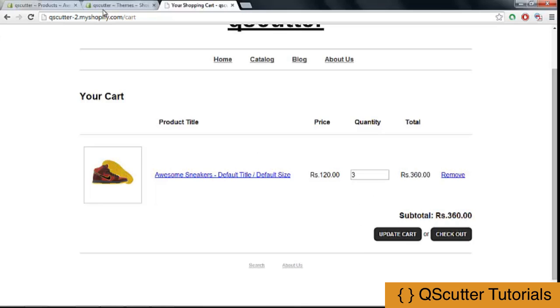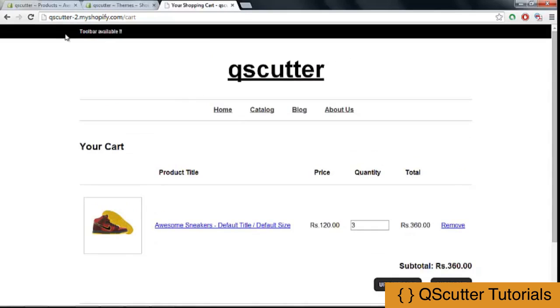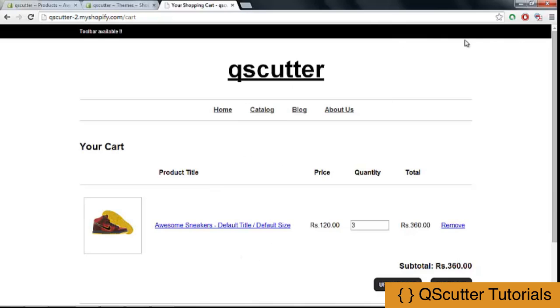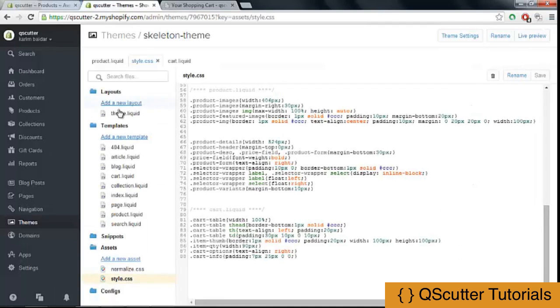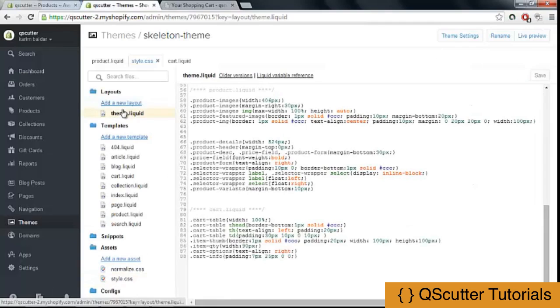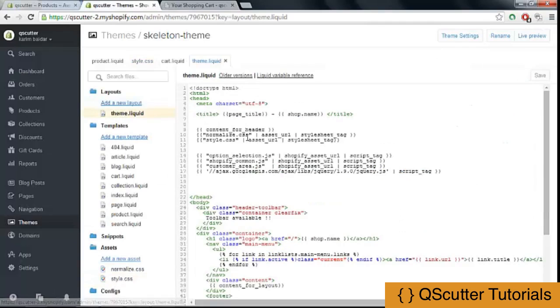Now the last thing I want to do is I want to actually show some link or button in here in the toolbar so when a person adds any item to the cart, there will be an indication to that person that two items are in the cart, three items are in the cart, or four items are in the cart. So I am going to get back in here and we will open theme.liquid file.